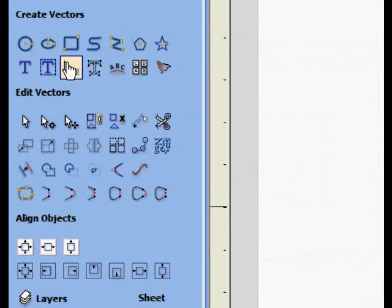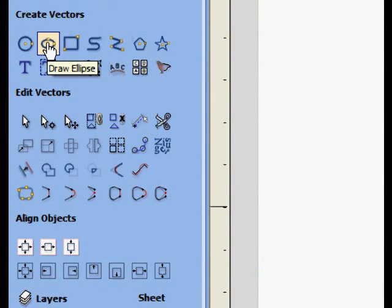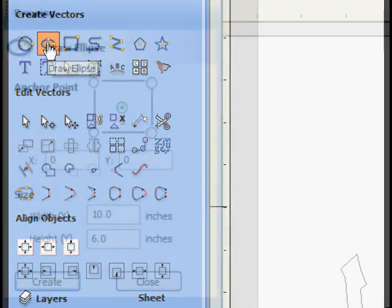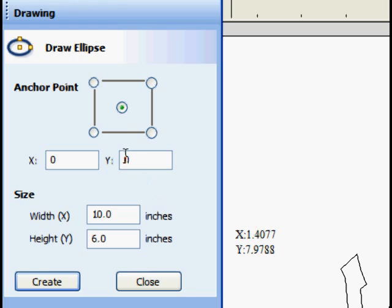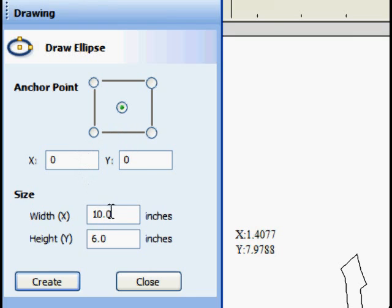Choosing the Draw Ellipse button works pretty much the same as the Draw Rectangle button. You can choose your origin point. You can enter the dimensions numerically.